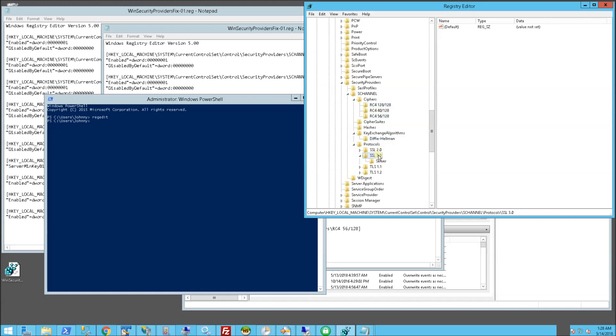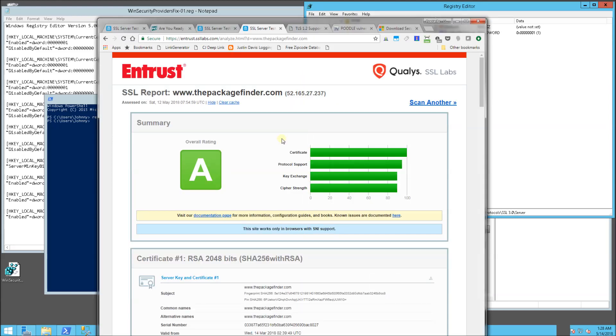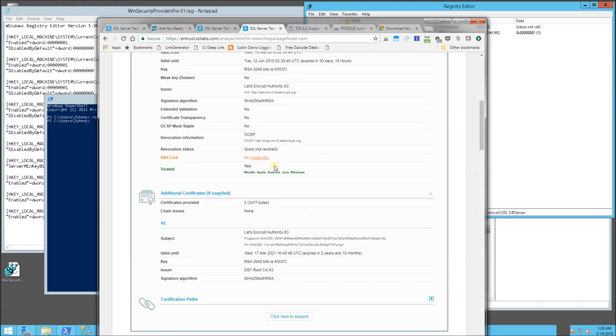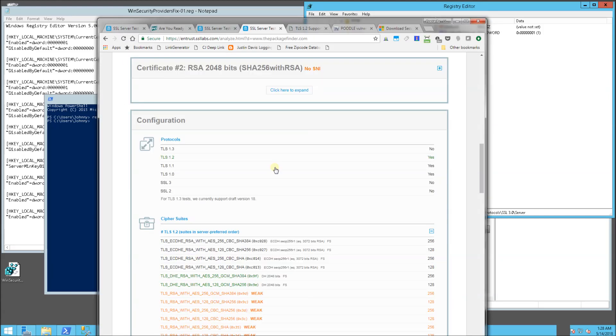And you'll notice for 2.0, I have it disabled by default and also the 3.0 disabled by default. So if you go back and you look at my scores, you'll notice this is a score of an A.